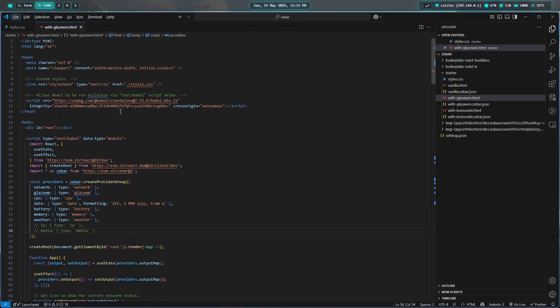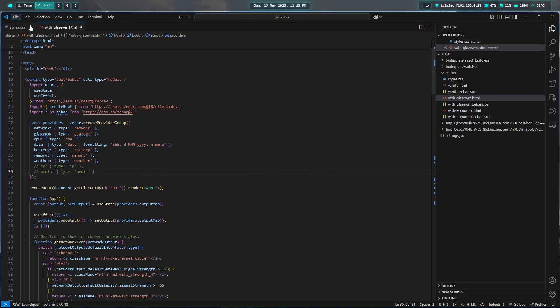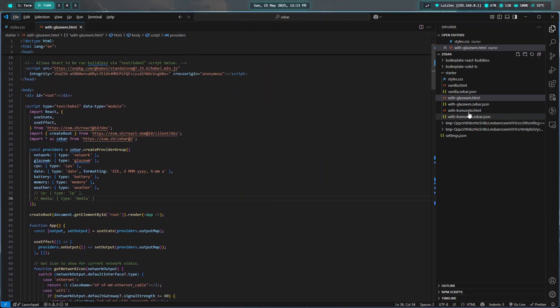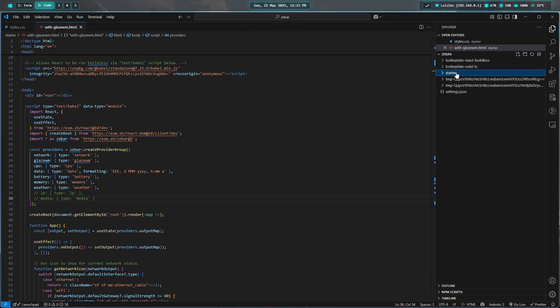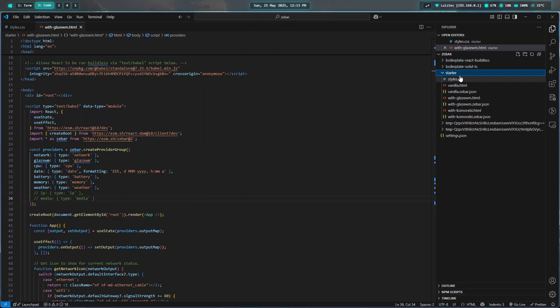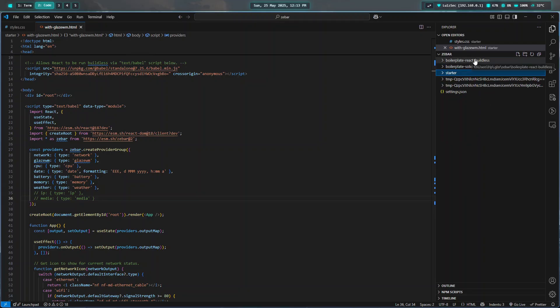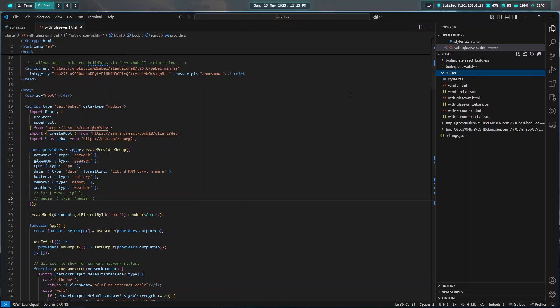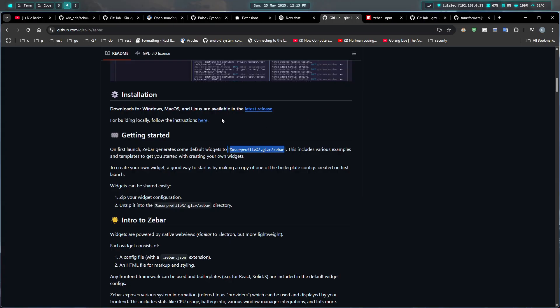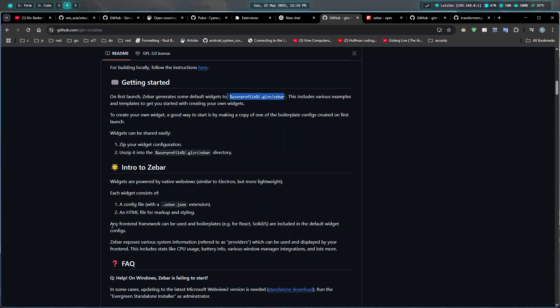This is how it looks. You'll see there's a starter template, and these are the boilerplate React and Solid-ts ones, which they also say they include in their readme.